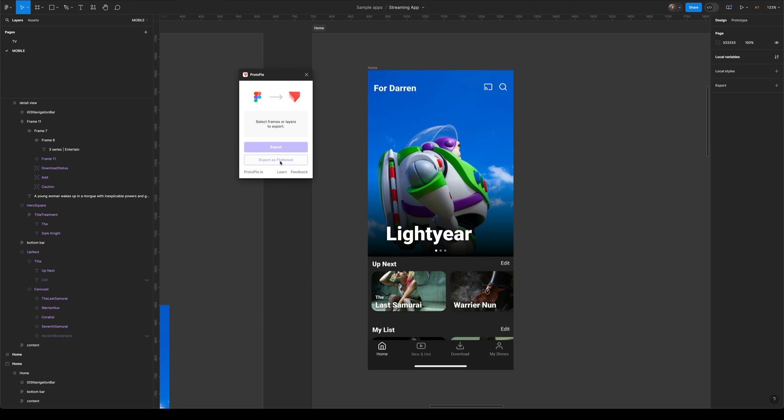And what this means is that we can now take whole chunks of our Figma designs, which are made up of many frames, and we can flatten them all down into one PNG image.